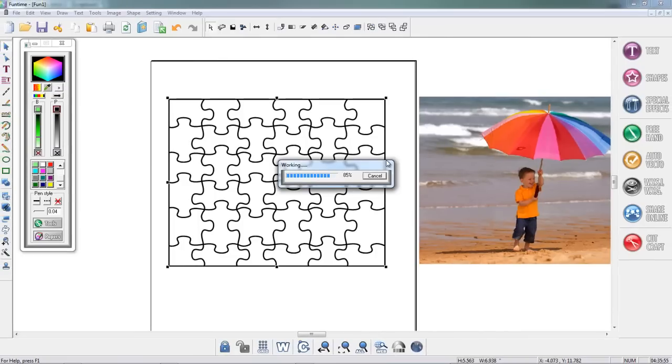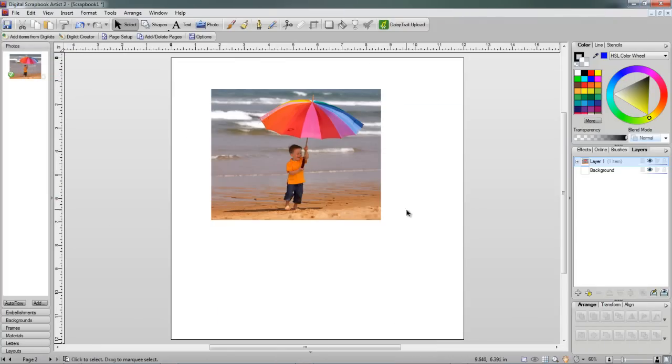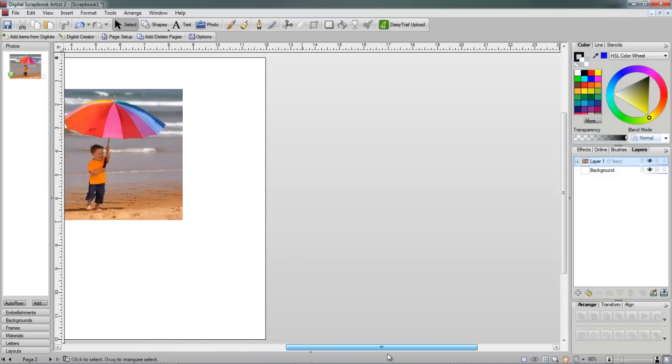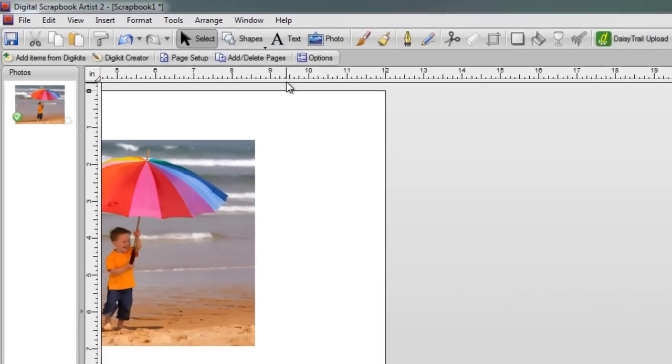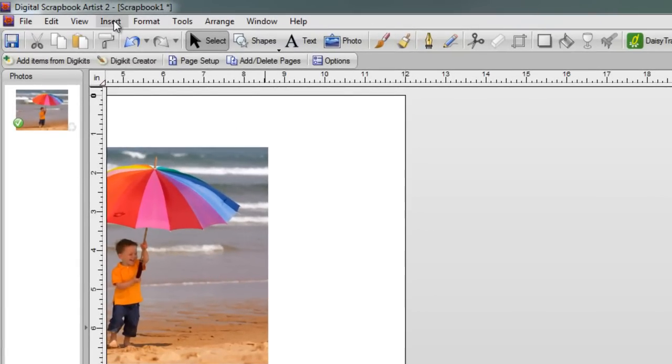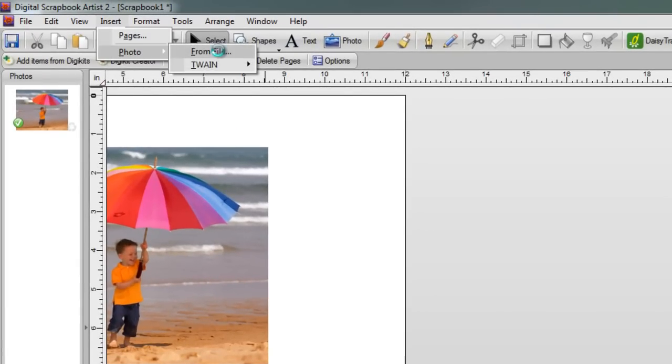Give the file a few seconds to convert, and then I'm going to go right back into Digital Scrapbook Artist 2. I've got my photograph already loaded. I'm going to move this over to the right-hand side. And next thing I want to do is go to Insert, go to Photo, and From File.